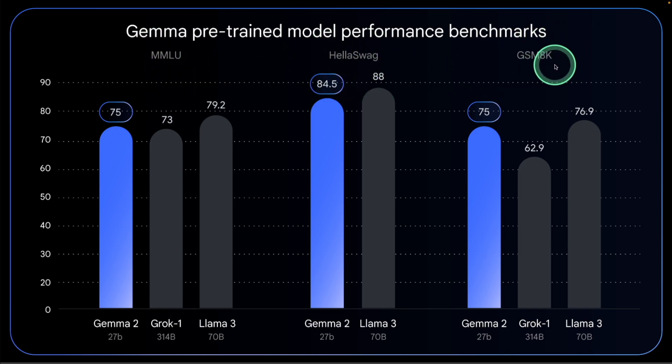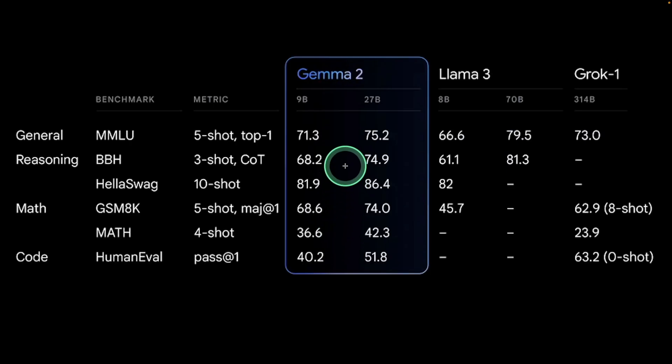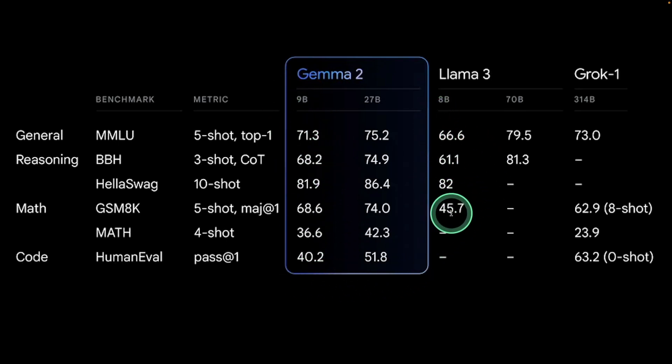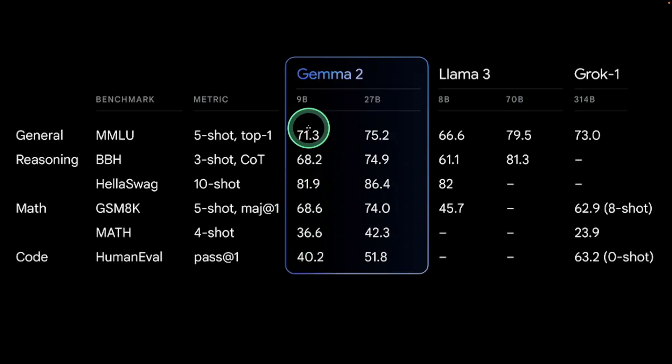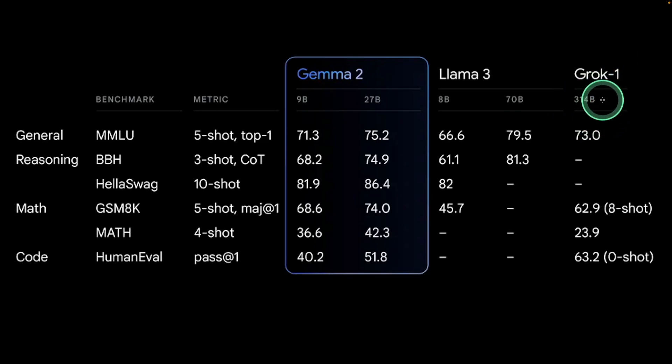Even on GSM 8K it's nearly close, considering the size is double for Llama 3. The 9 billion parameter model is comparatively in competition with Llama 3 and sometimes even better. The 27 billion parameter model even outperforms Grok 1 314 billion parameter model.